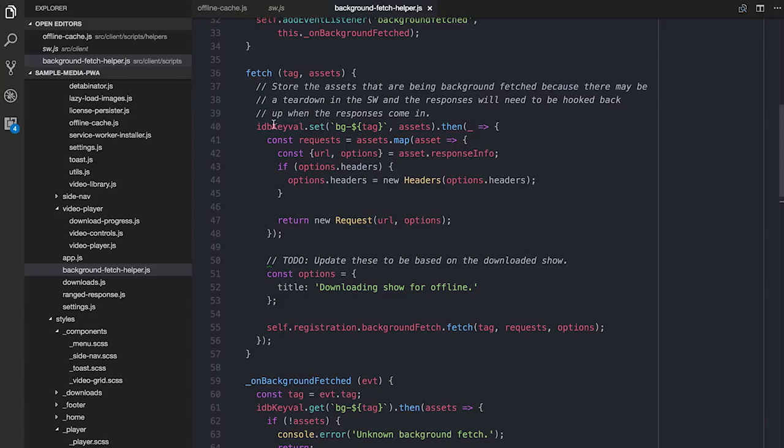Bear in mind that when you start a background fetch, you may also close the tab, or any number of things could happen — because the fetch is being handled by some other machinery somewhere. So between states, if you close the tab and bring it back, we need to know there should be a background fetch in progress. Also, when we get all the responses back, we have to tie them back to the original requests. So based on the tag name, I store in IDB the assets that were being requested.